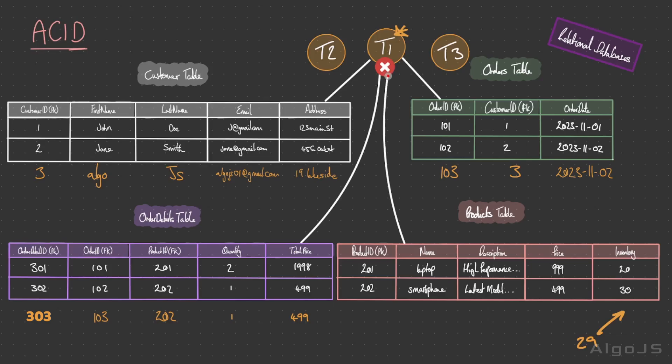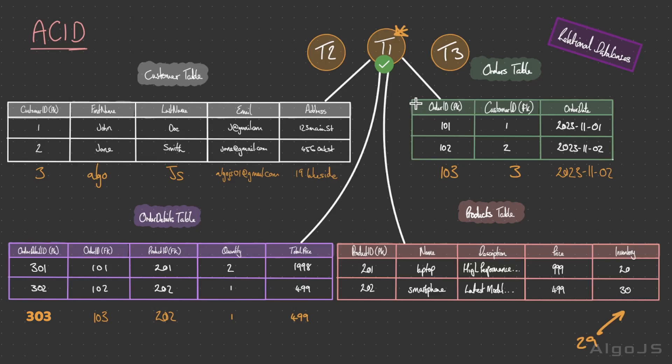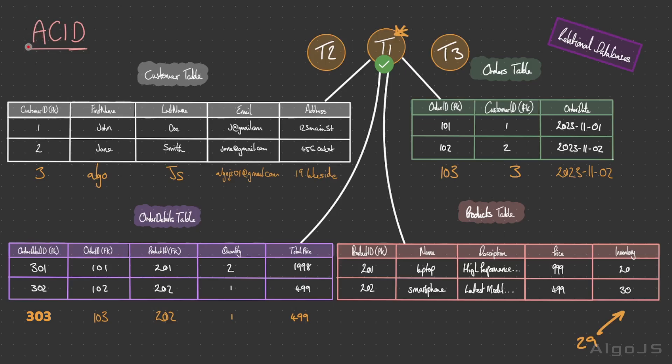Once the customer places an order and the transaction is successfully committed, the effects of the transaction are permanent. Even in the event of a system failure, say like a server crashes or there's a power outage, the change made by the committed transaction, such as the creation of the order and the update of the product inventory, will not be lost. This is the durability aspect, ensuring that the committed transactions are stored securely and can survive system failures. Atomicity is where the entire set of operations is treated as a single atomic unit. Consistency, the operation ensures data consistency and adheres to the database rules and constraints. Isolation is where concurrent transactions are isolated from each other to prevent interference. And durability, where committed transactions are stored durably and their effects are permanent.